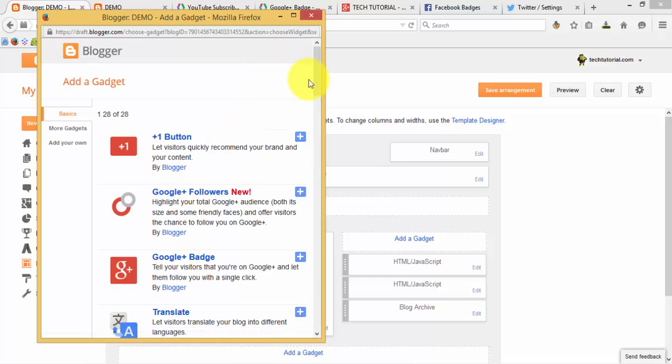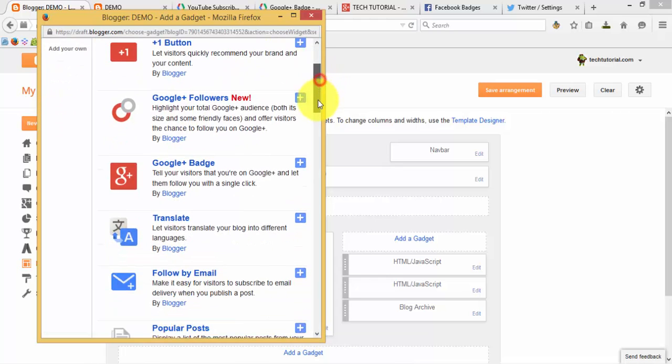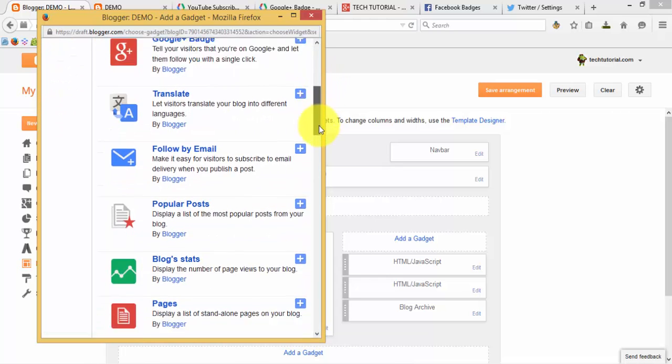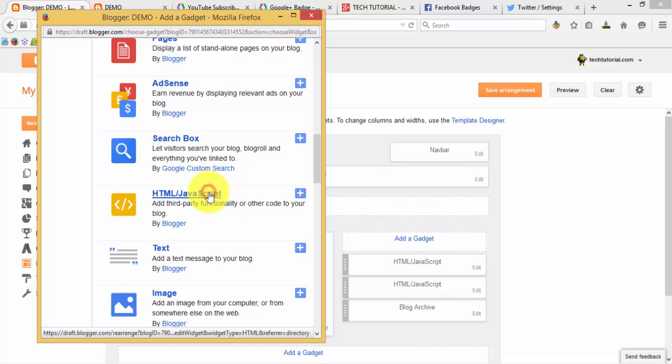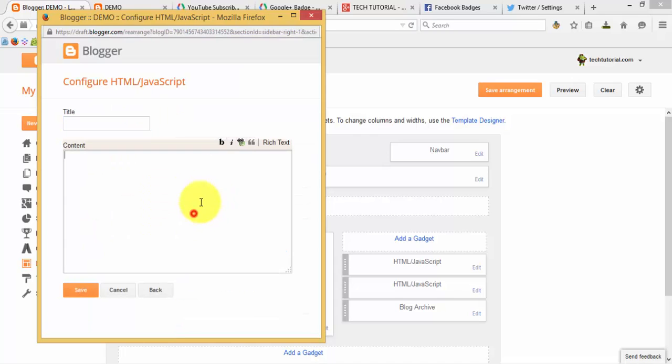Now, to add Facebook badges, likewise you need to add the JavaScript code.